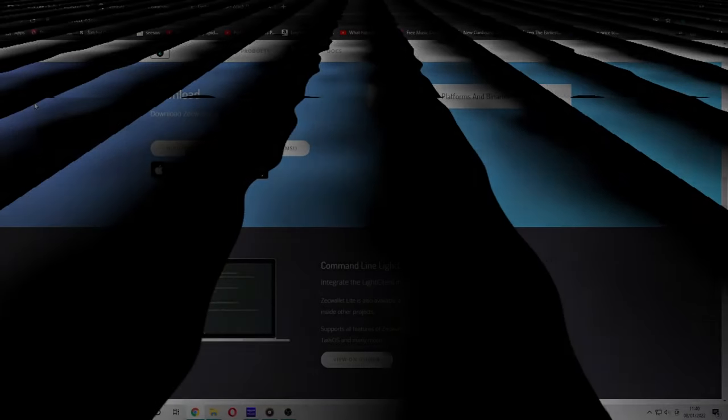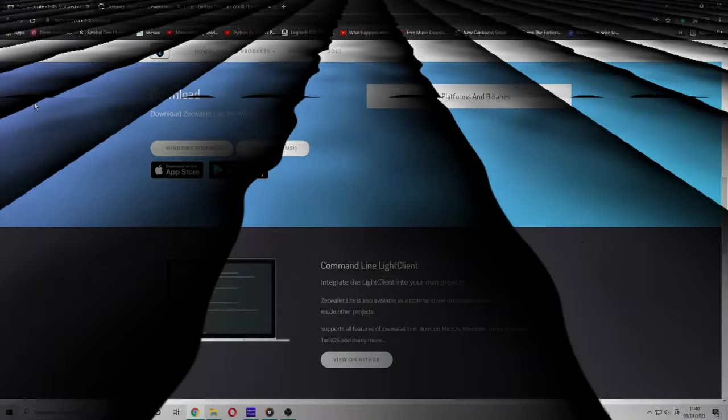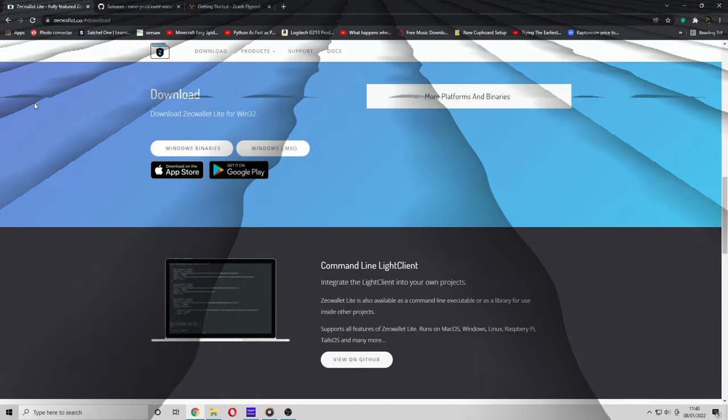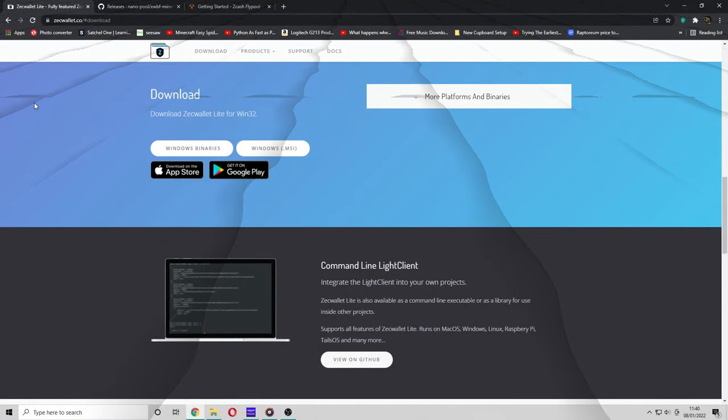Hey guys, what's up? Welcome back to MTM Tech Tips. Today I will be showing you an updated version of how to mine Zcash, as the old video on my channel is now outdated and very hard to follow.